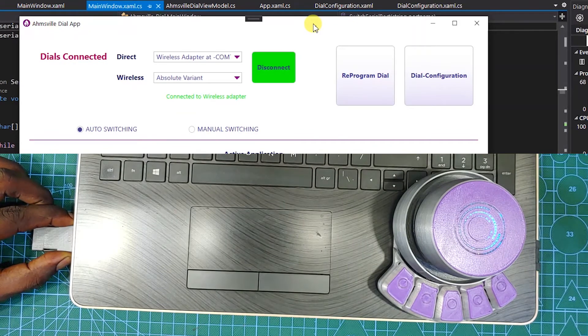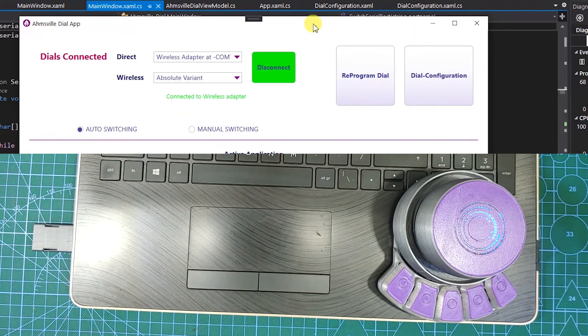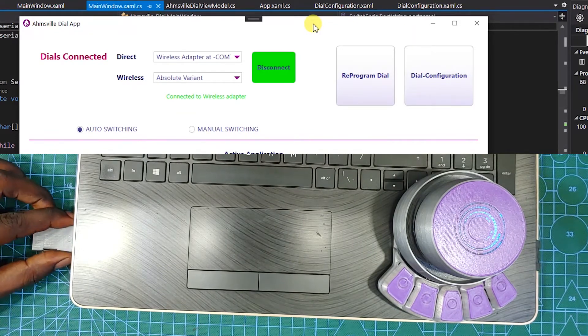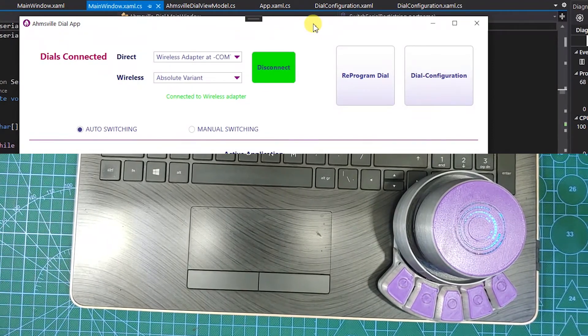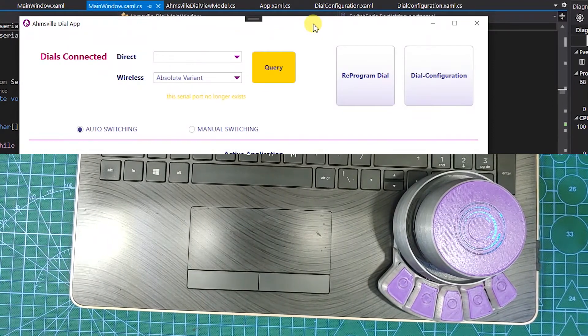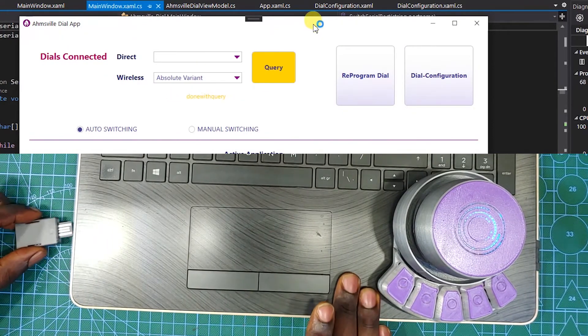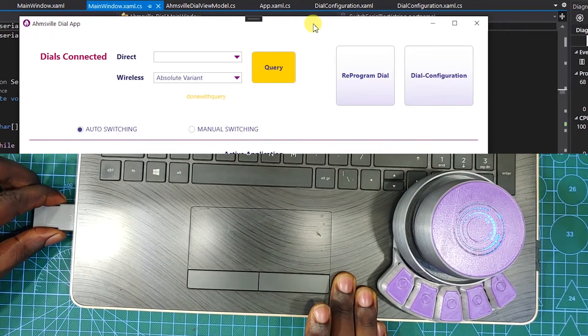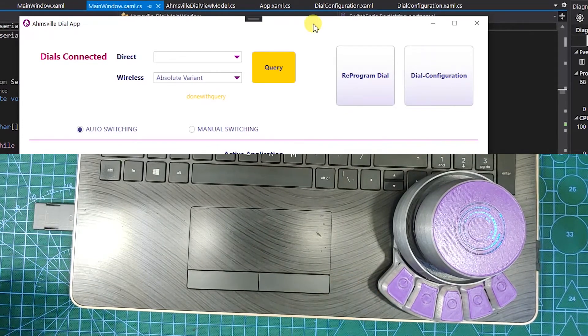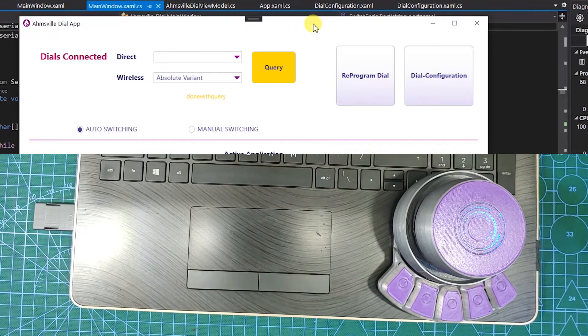All connections are automatic too. So if I disconnect the wireless adapter, the app also disconnects. And if I plug it back in, it will query the adapter and automatically reconnect to it.